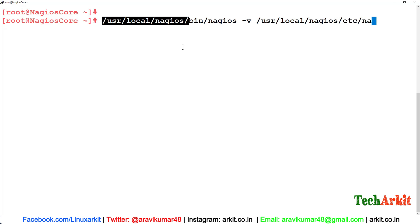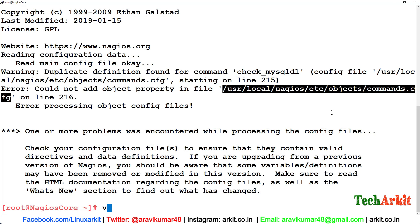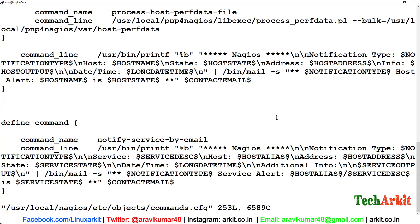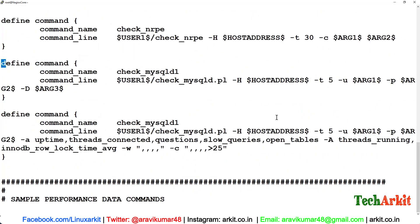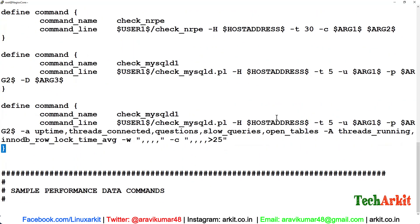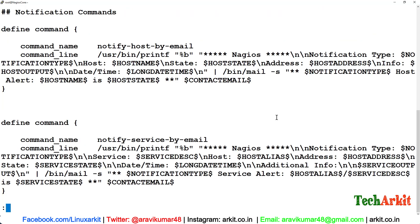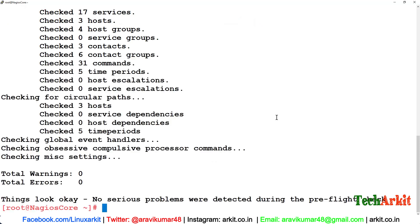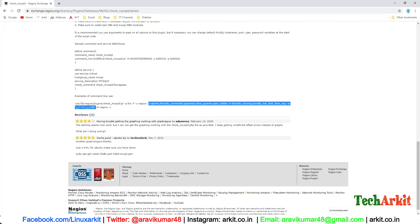Here we are able to see duplicate command definition. In this, I have maybe entered two times. I'll remove this. Recheck the status. Now everything is fine.